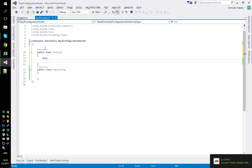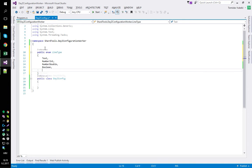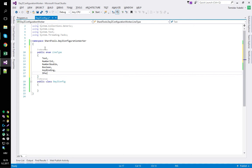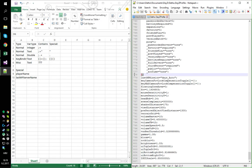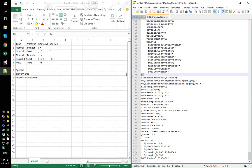So we have: Text, NumberInteger, NumberDouble, Boolean, KeyBinding, SpecialText, and of course Miscellaneous for all others - for example lines like these that you can't really categorize and you just push them back as they are.